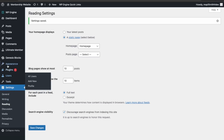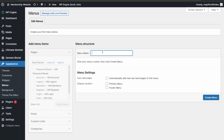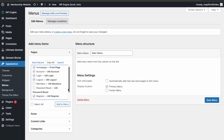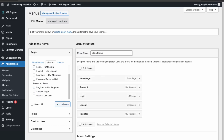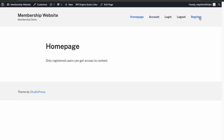Next we're going to modify the menu so it has all our necessary links. Add these in the primary menu — Home Page, Search, Account, Login, Logout, and Register. Click Add to Menu, then click Save, and then let's view the website. Here are the main links now.